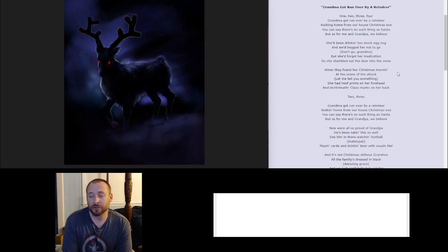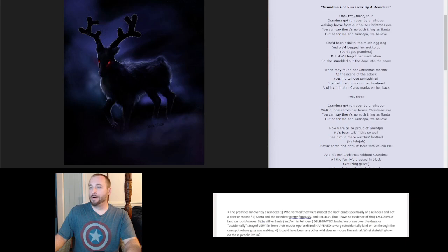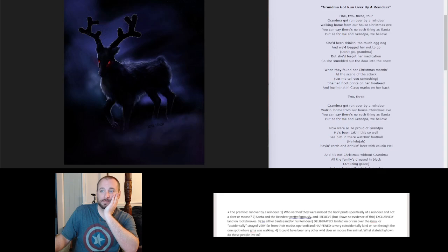One, two, three, four. Counting in. Sure, whatever. Normal. Happens all the time. Grandma got run over by a reindeer. Let me just move this down a little bit here. All right. The premise.